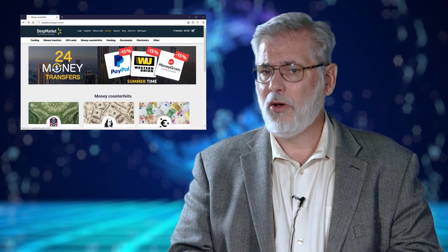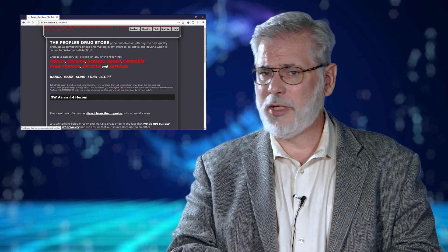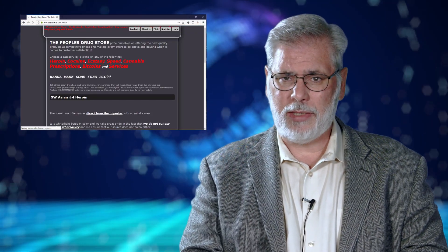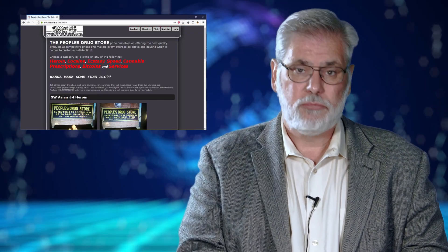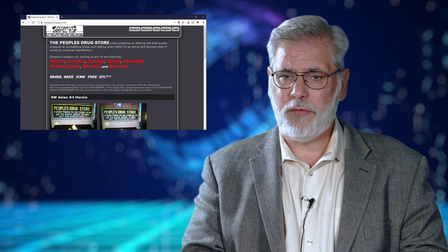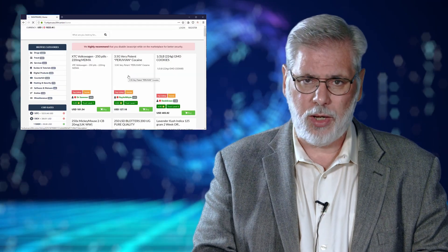Now dark web investigations are important to a number of different types of investigators. Many law enforcement agencies investigate criminal activity on the dark web including drug trafficking, child pornography and other heinous crimes.